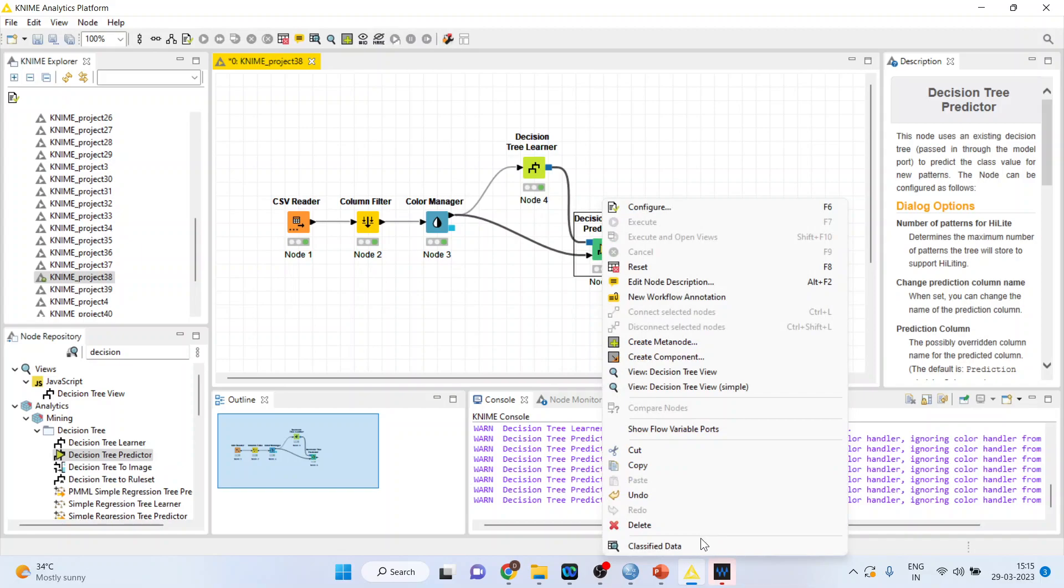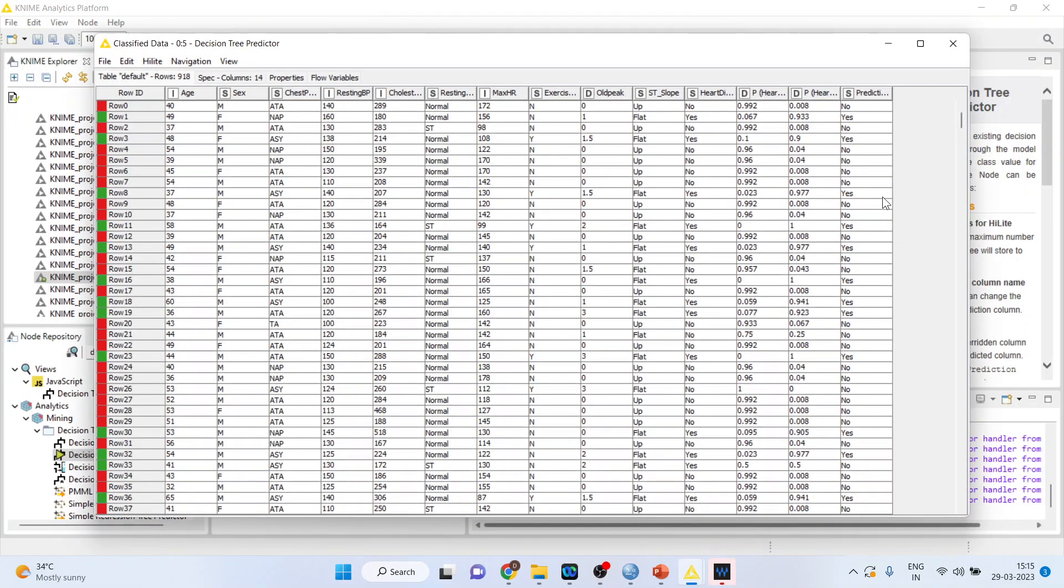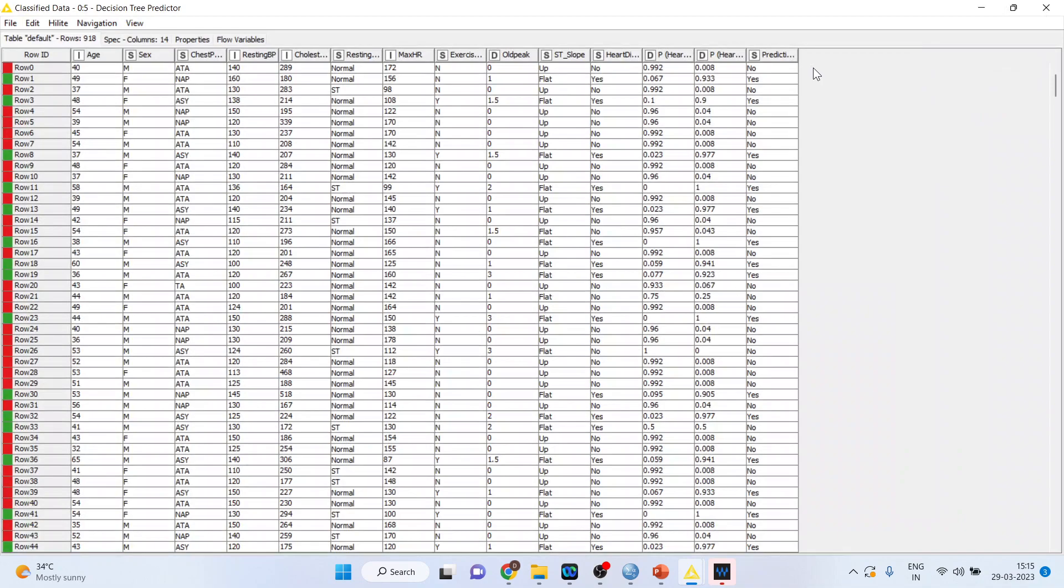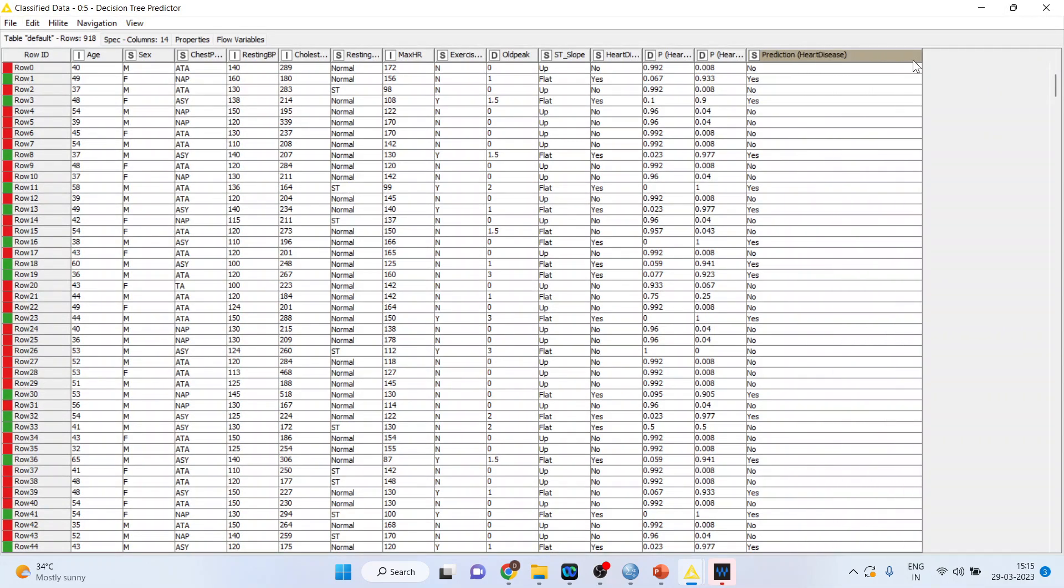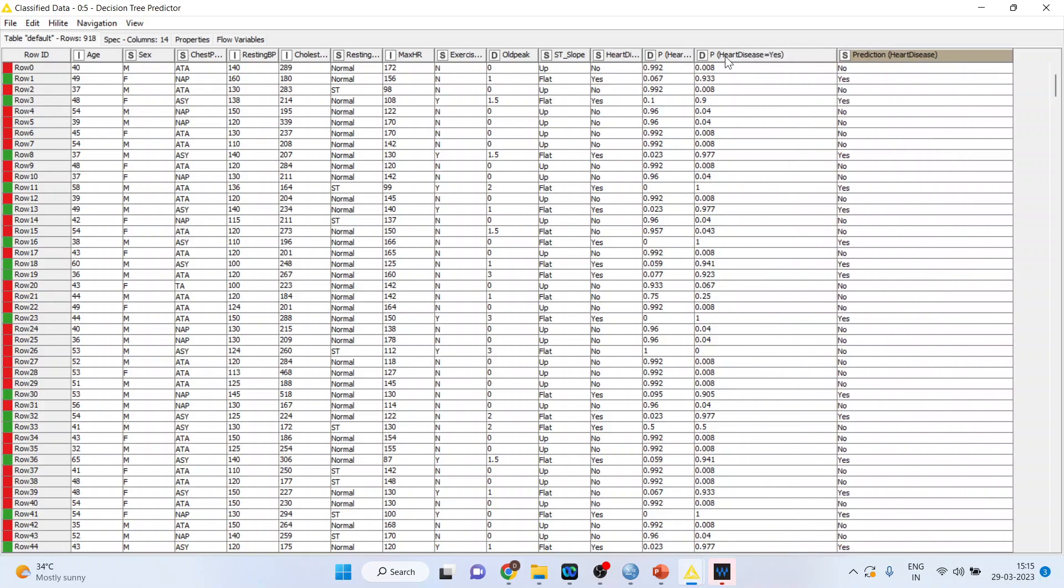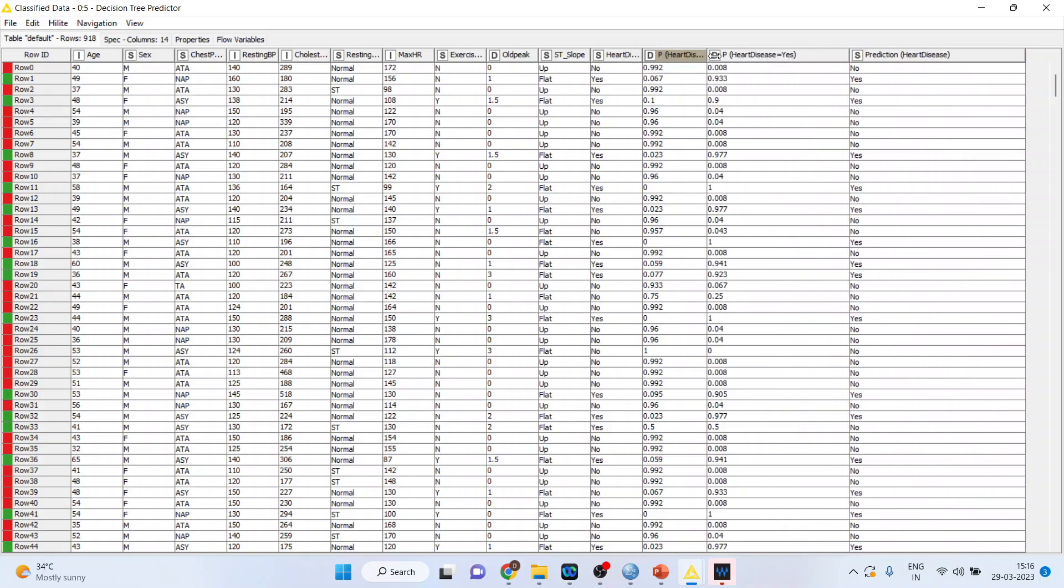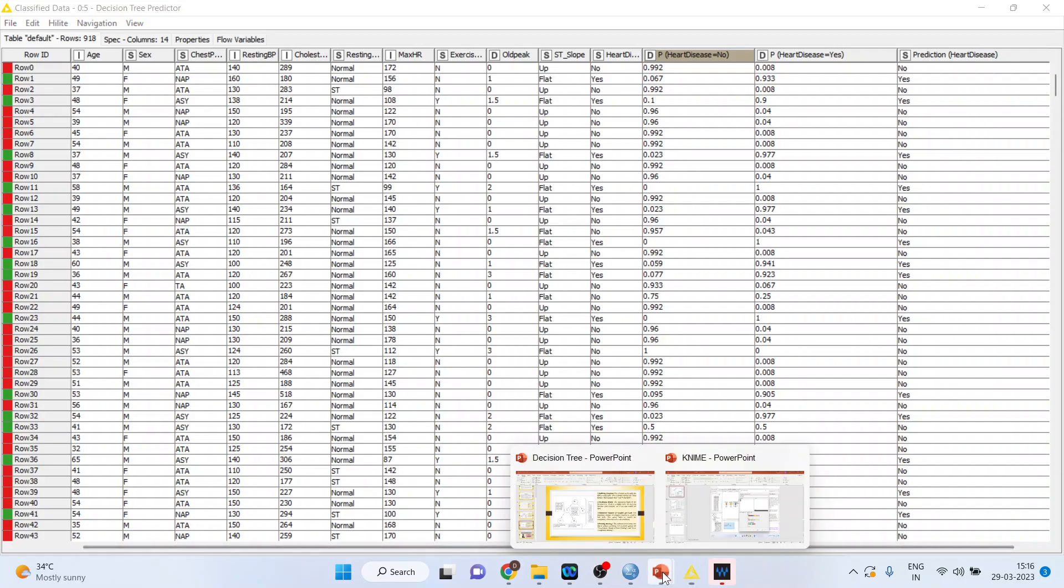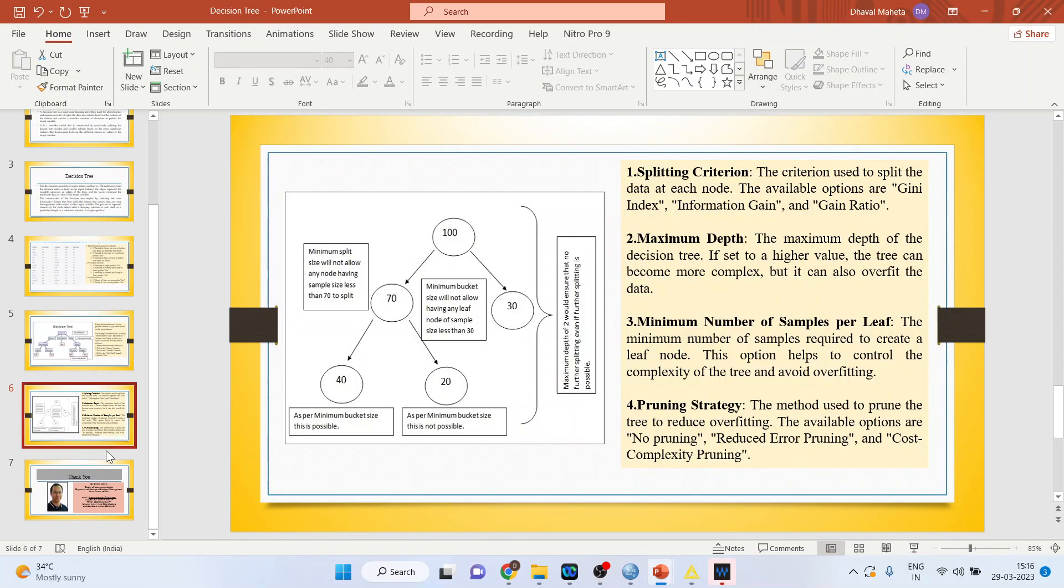Again, right click on it and see the classified data. So, we are having the prediction here. And this is our original data, heart disease. And this is the probabilities of yes, and this is the probability of no.